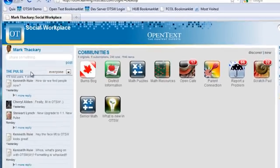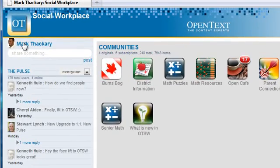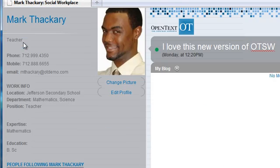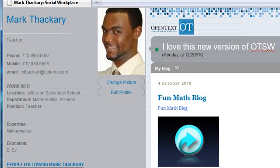I'm going to start with me in the upper left hand corner. One of the fundamental ideas behind Social Workplace is that we want to give users a way to publish information about themselves.